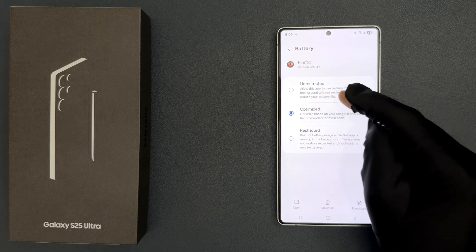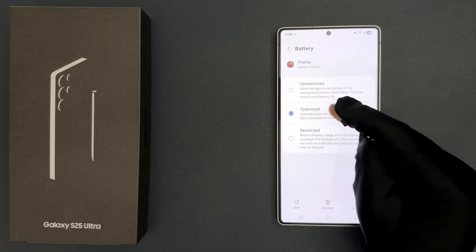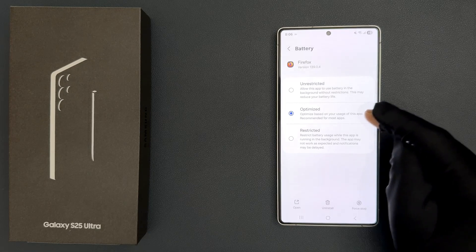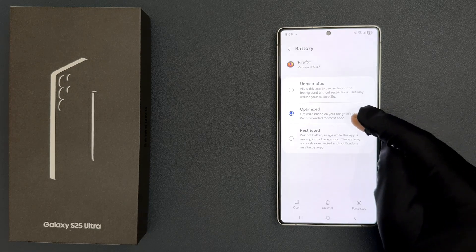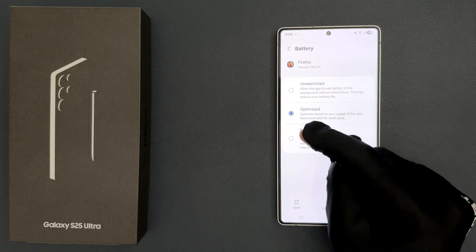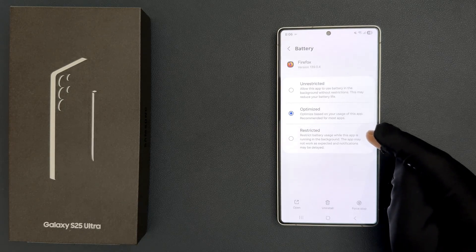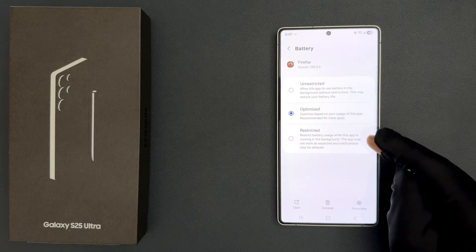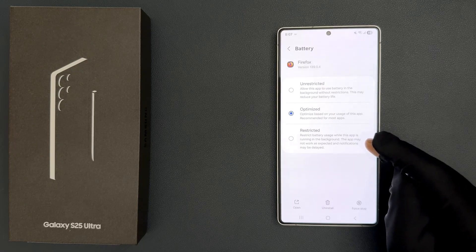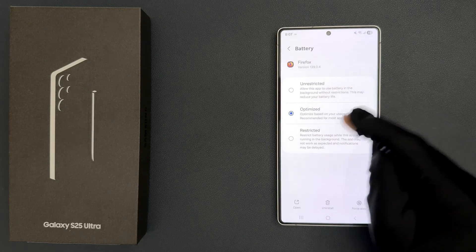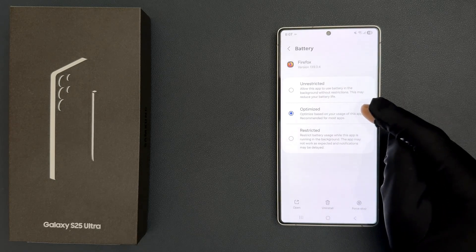Optimized — optimize based on your usage of this app, recommended for most apps. And Restricted — restrict battery usage while this app is running in the background; the app may not work as expected and notifications may be delayed.